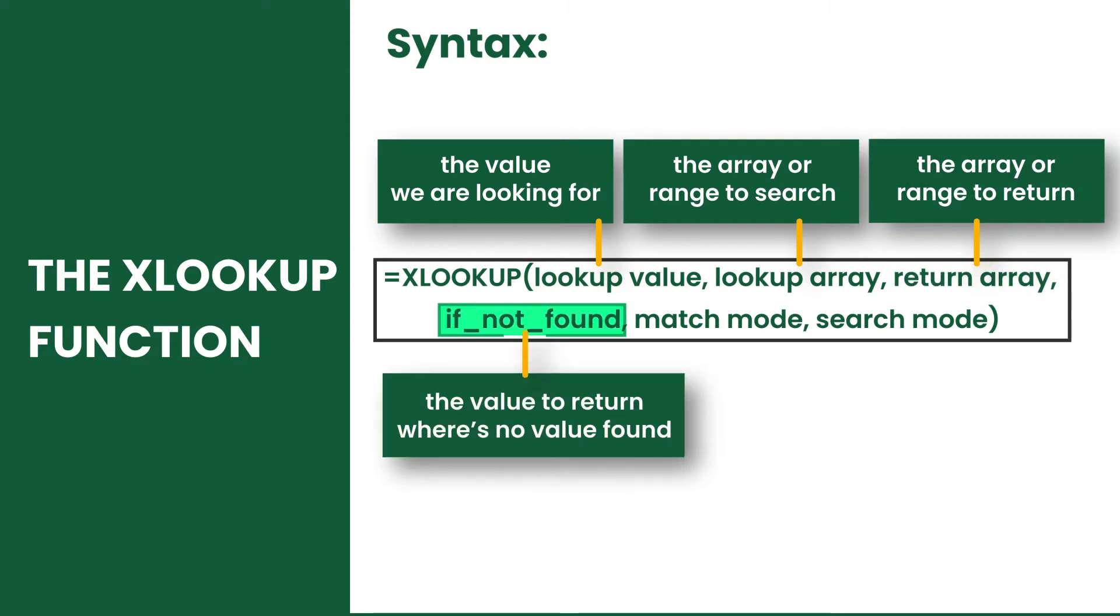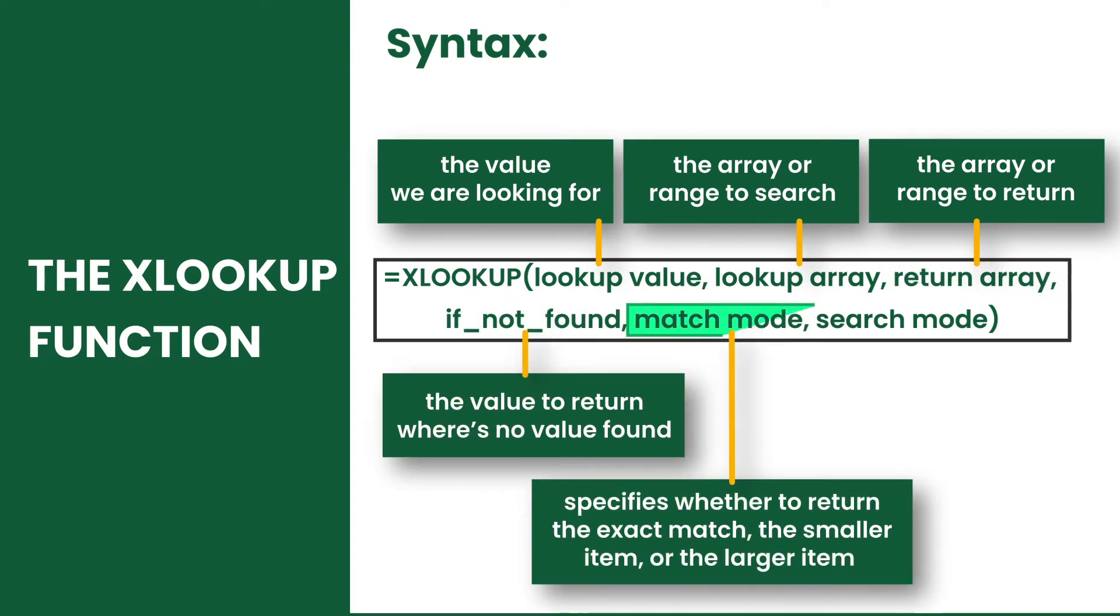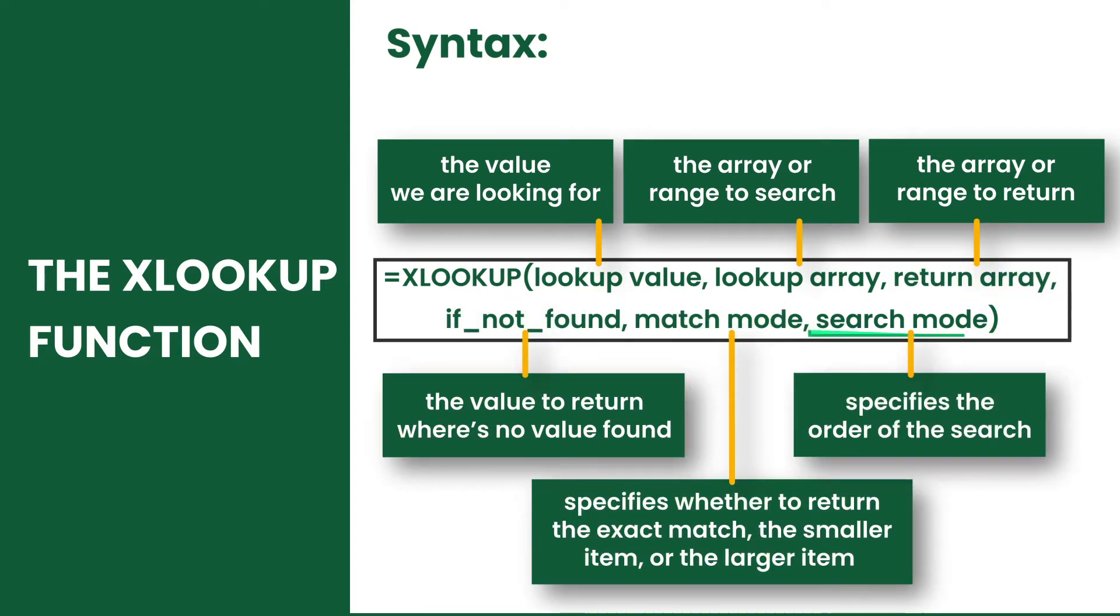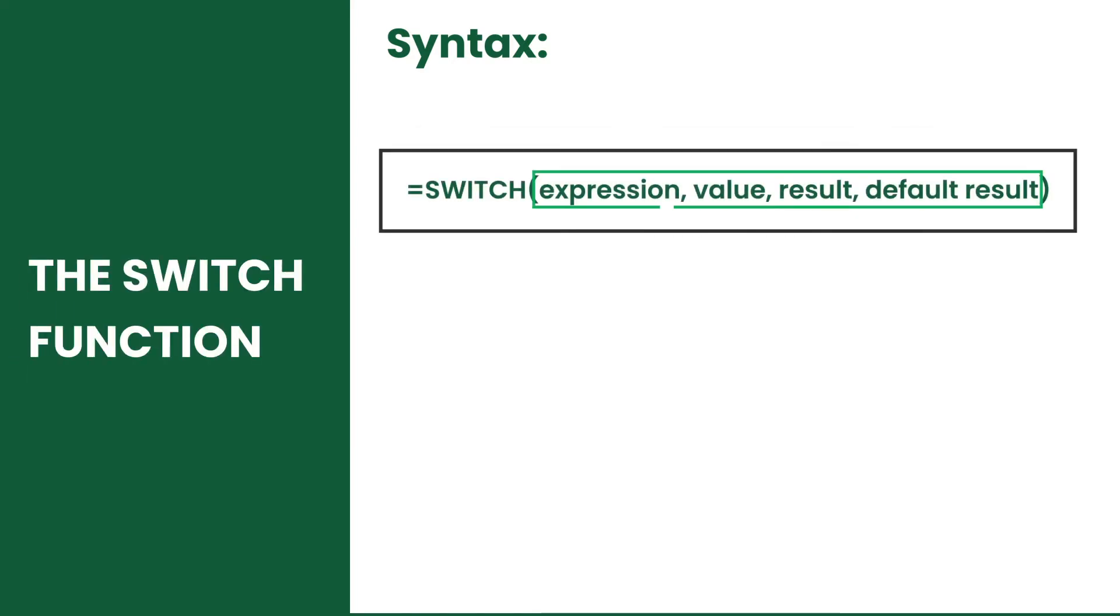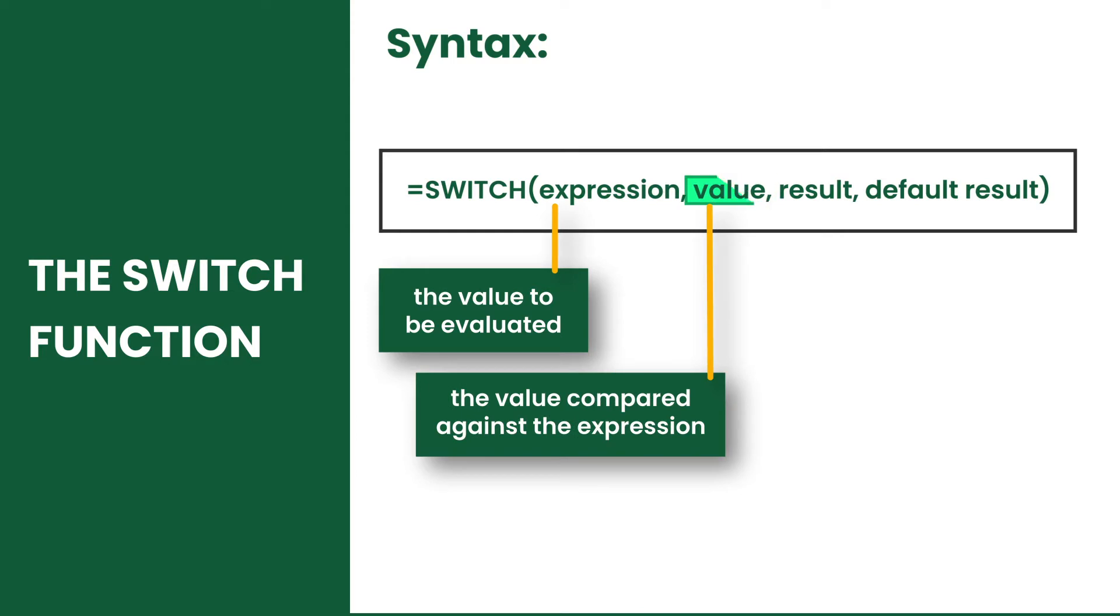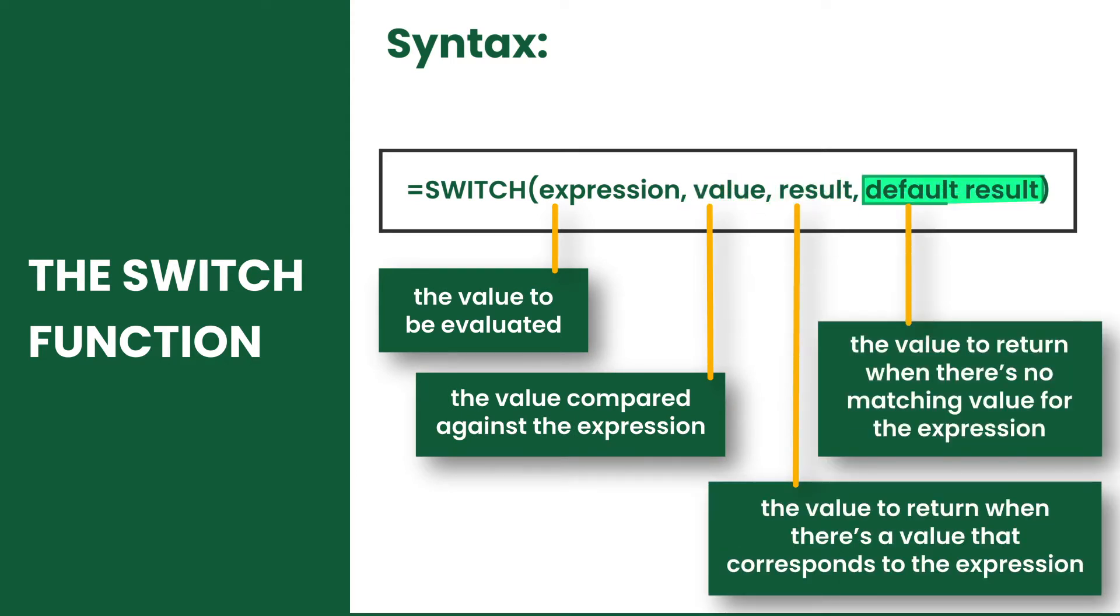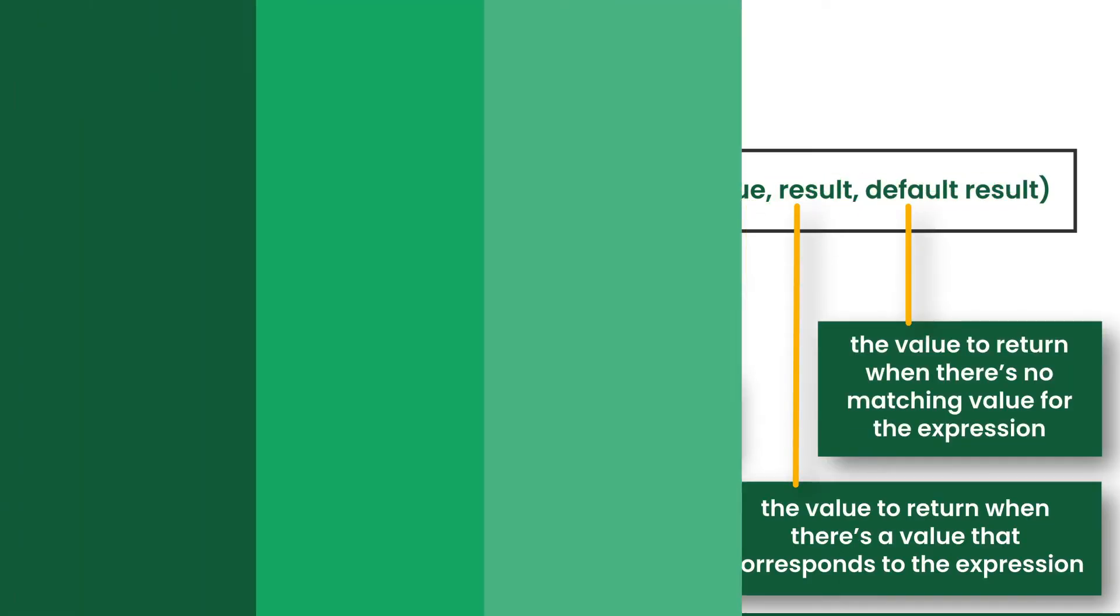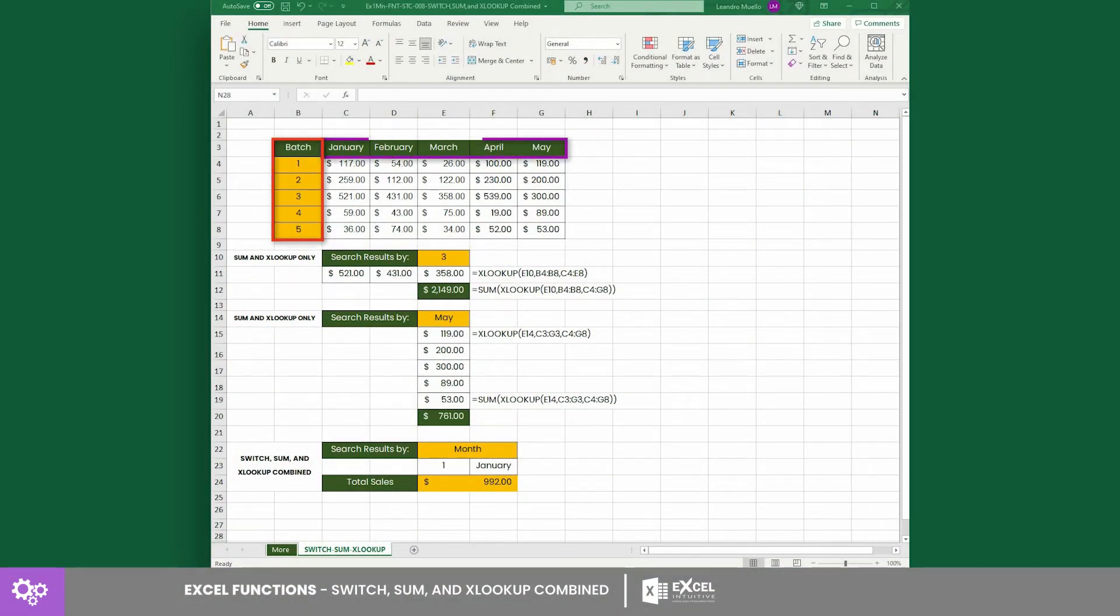The SWITCH has four arguments: expression, value, result, and default result. Consider this table that shows the number of sales per batch and per month.